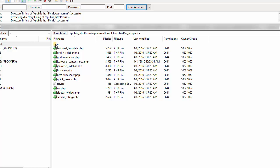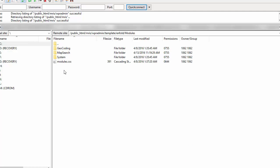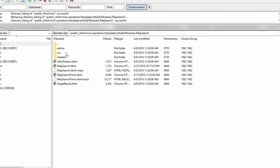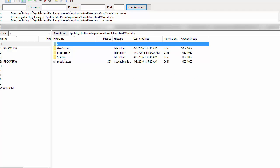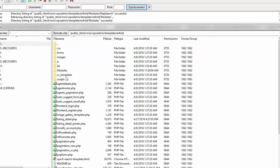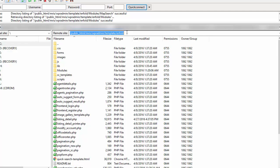Those are the template files you need to be aware of in the short code area and down below. Aside from that, if you're using the map module or any other modules, there will be module folders in here — for example, map search — and that is where the map templates are. Depending on the other modules you add, that's where some of their templates would be in the module folder. The path is: your root directory, then WPR admin, then template, then your template name.